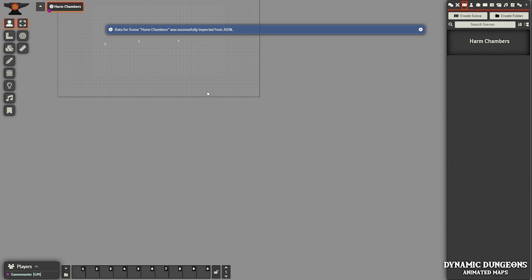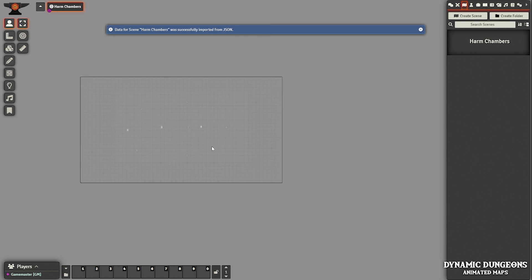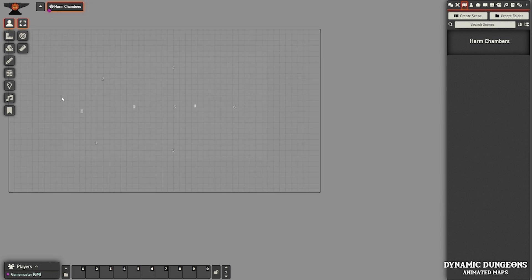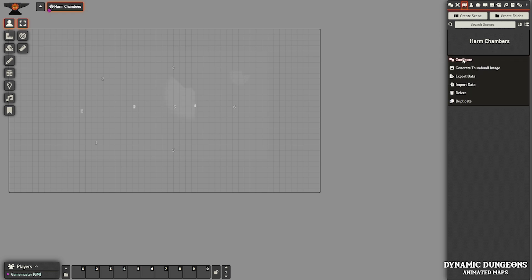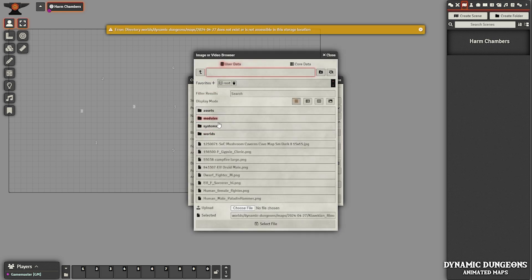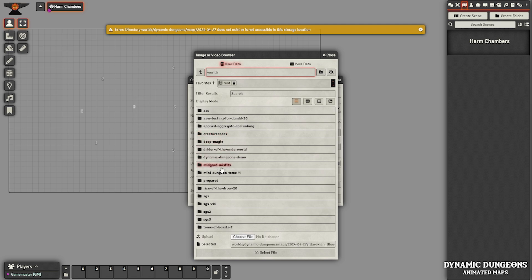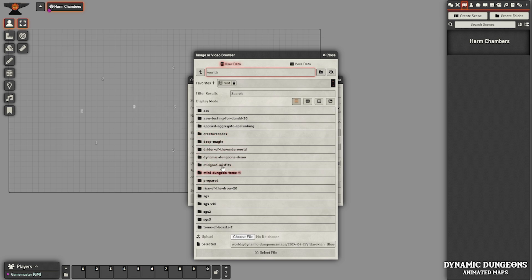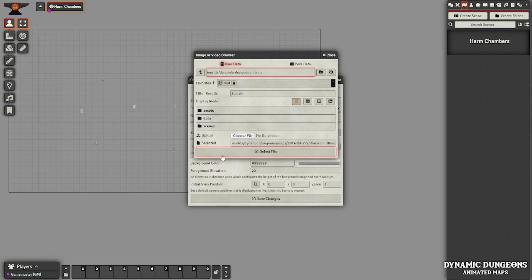It'll take a second, and you can already see a map has shown up with some lights and doors, but we don't have a map background just yet. So we're going to go back in and click Configure again on the sidebar, and now we need to browse for our actual background image. I want to make sure I save in the right spot, so I'm going to click on Worlds and go into this world — this is where I'm going to upload it.